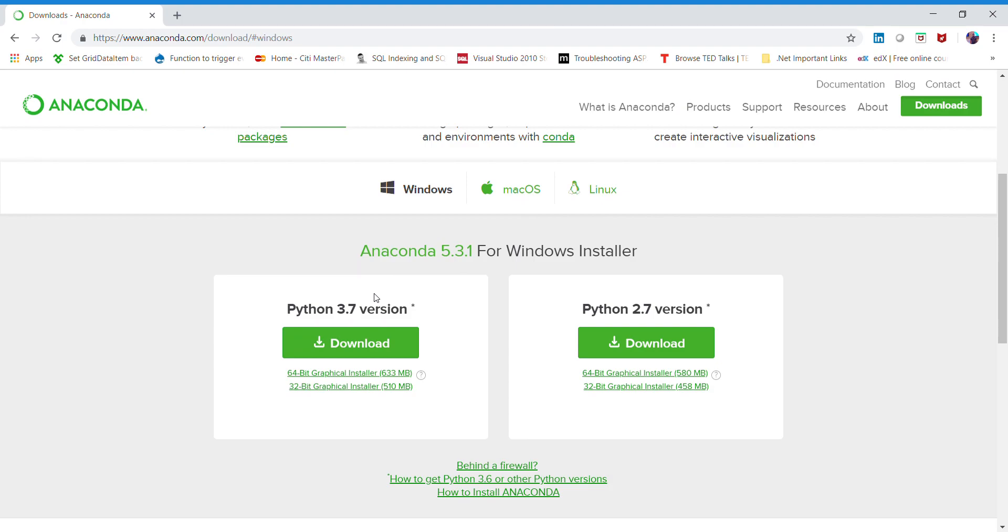It will show you the Python latest version, which is 3.7 as of now. You can install either the 64-bit graphical installer, which is close to 633 MB, or if you want to install a 32-bit version, you can install it. Just click on the 64-bit graphical installer.